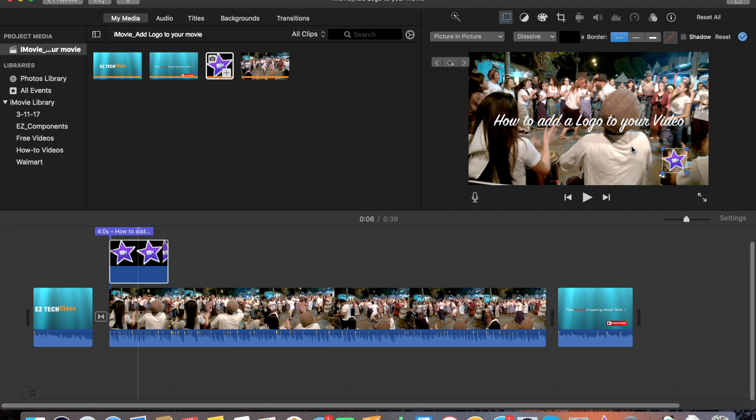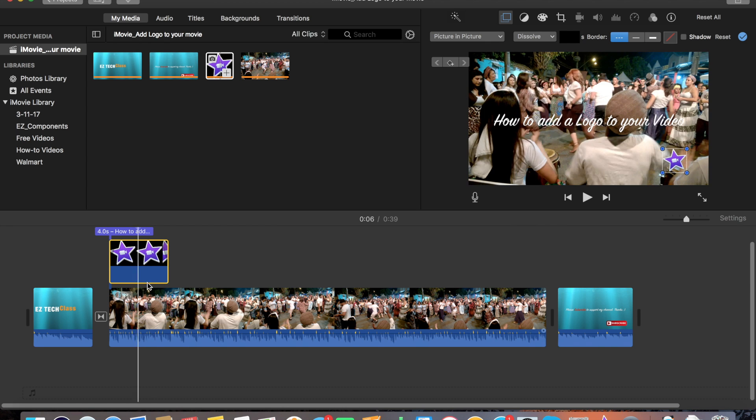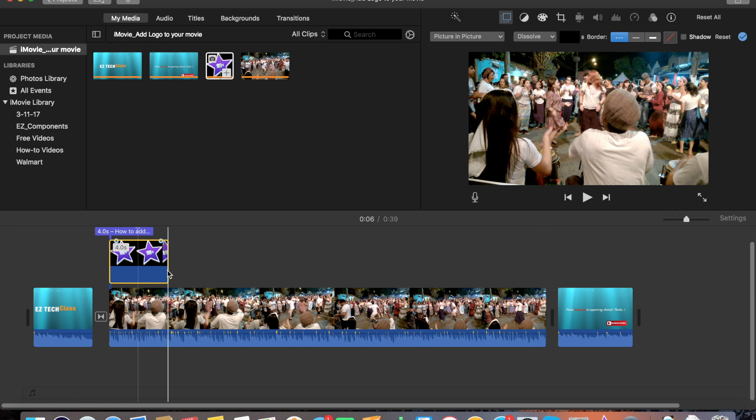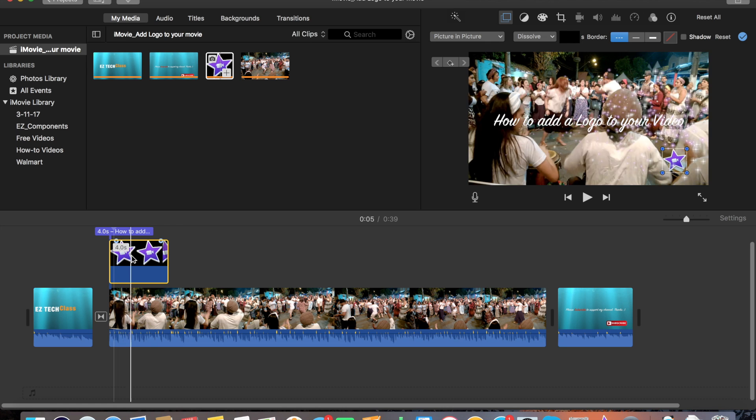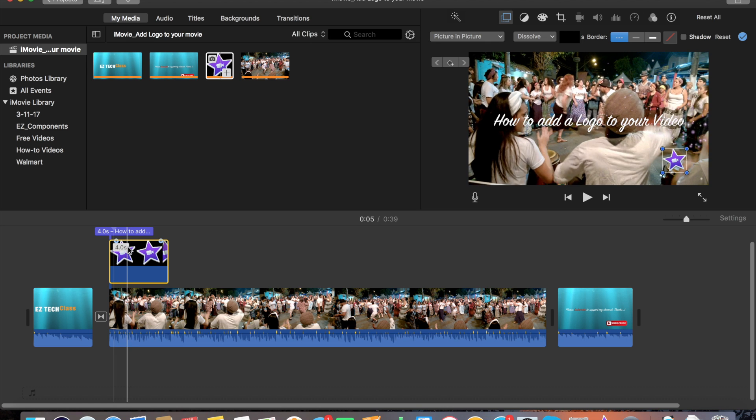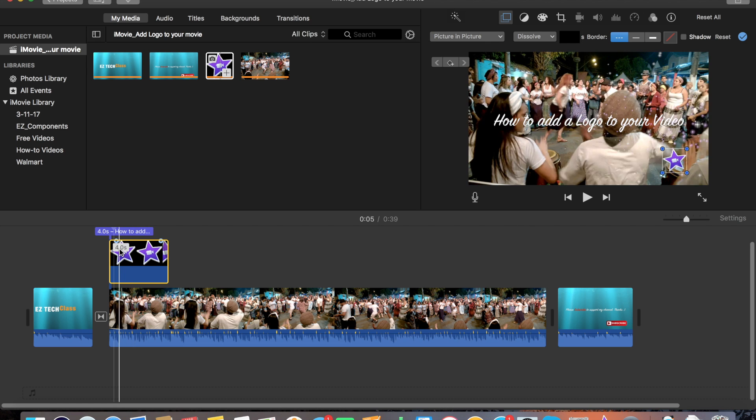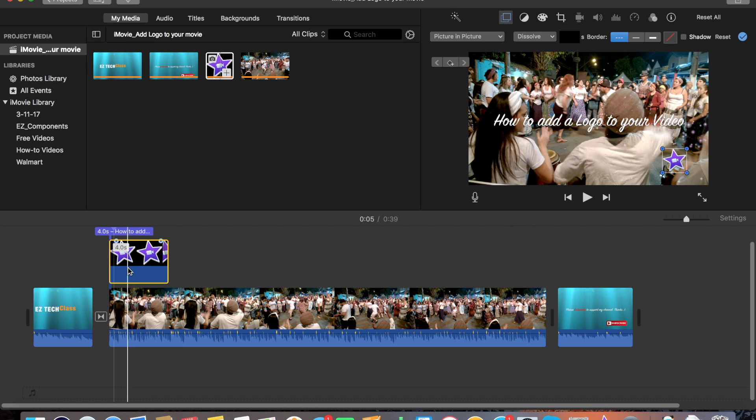So the logo is now sitting inside of the video. You've got the watermark for the video. The next thing you need to do is, you see right there the time is four seconds. It means that the logo is only in the video for four seconds.